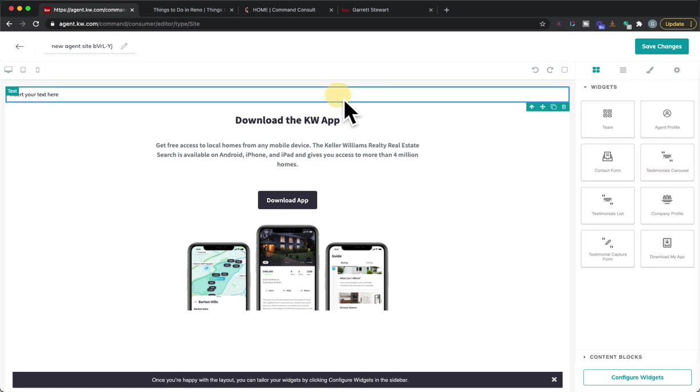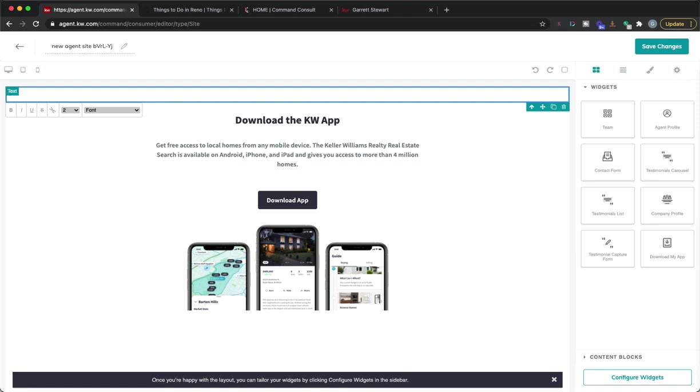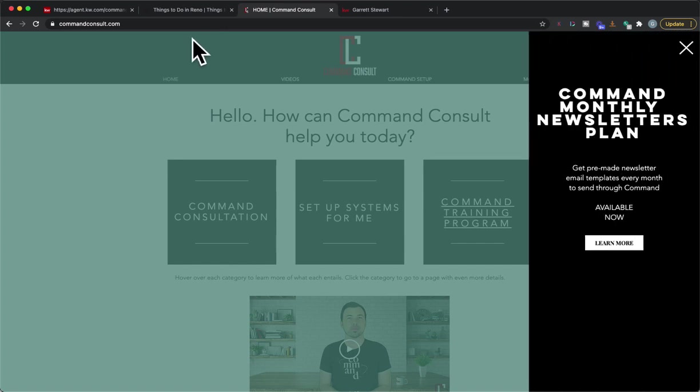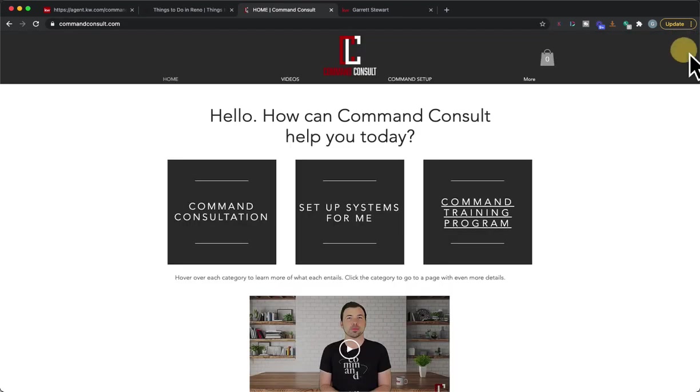Now we're going to go in here and get to the text. We're going to do a little bit of coding here but don't worry, I made it incredibly easy for you to be able to do this coding. What you're going to do is go to my website commandconsult.com.